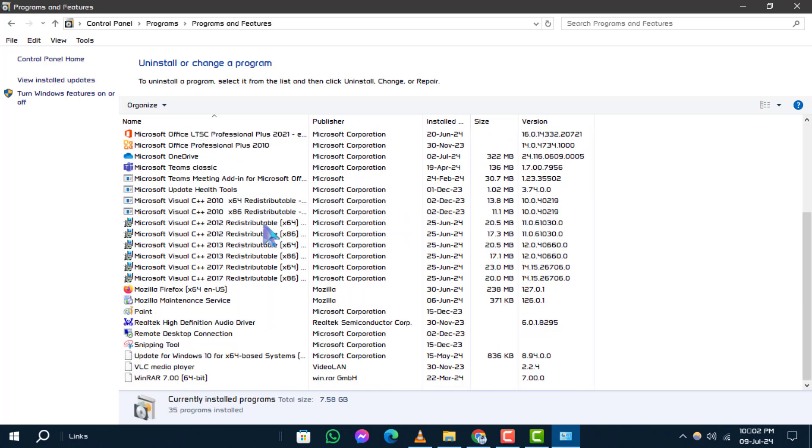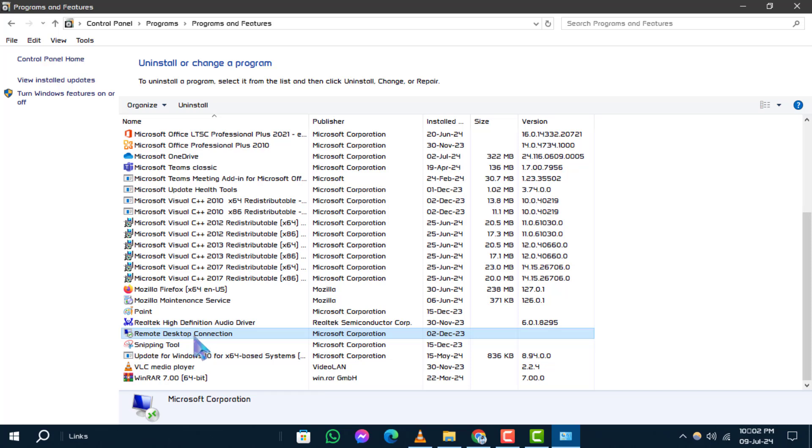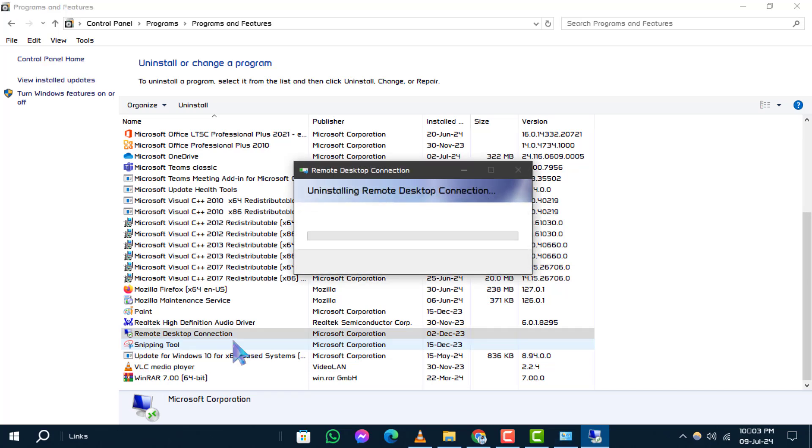Step 3. Now, you'll see a list of installed programs and drivers. Find the driver you want to remove, click on it to select, and then click on the uninstall button at the top.